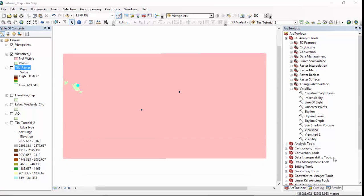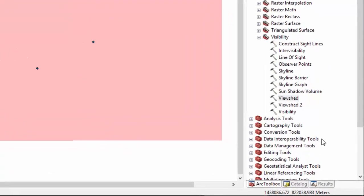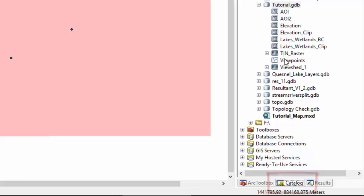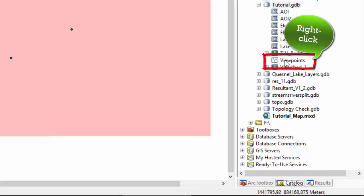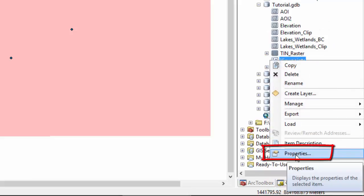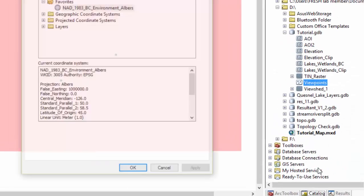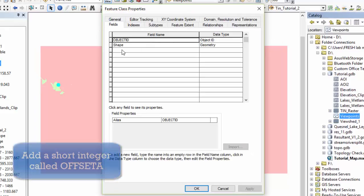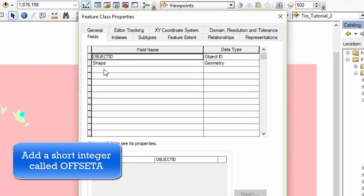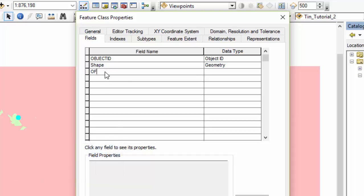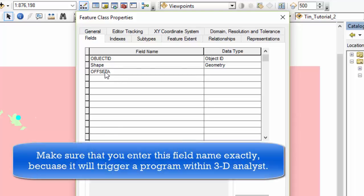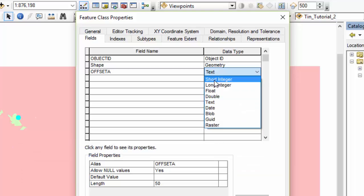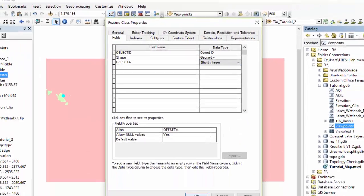In order to adjust the observer height of our viewpoint layer, we are going to right click on the viewpoint layer in our catalog. Here's our catalog. Here's our viewpoint layer. And we're going to select properties. Go to the field tab and add a short integer called offset A. So click here under field name. All in capitals. Offset A. This has to be the name of the field exactly because it will trigger a program within the 3D analyst extension. Data type short integer. Say OK.